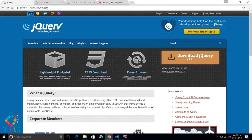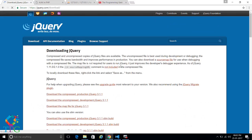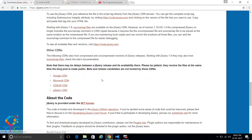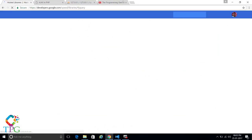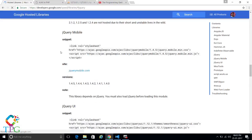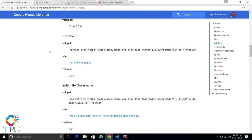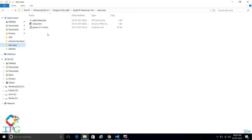You can download the jQuery library from jQuery.com and click on 'Download jQuery'. You can download the jQuery file or you can use the CDN link provided there. I have already downloaded the jQuery library as you can see here.